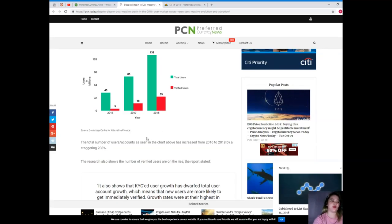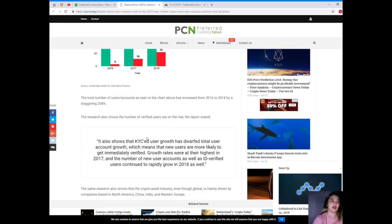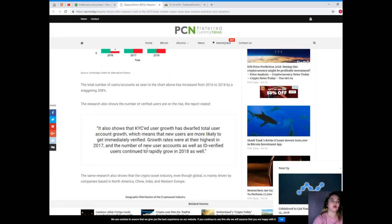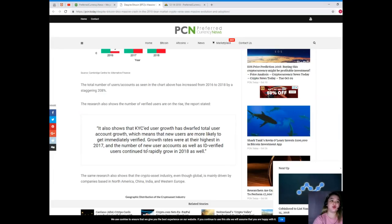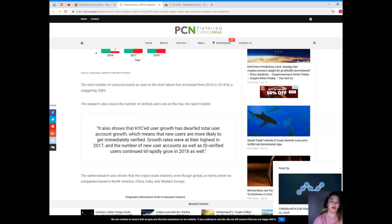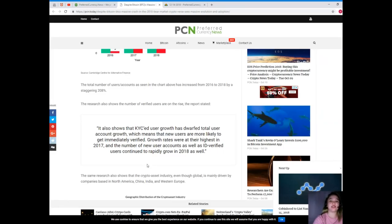The research also shows the number of verified users are on the rise. The report stated it also shows that KYC user growth has dwarfed total user account growth, which means that new users are more likely to get immediately verified. Growth rates were at their highest in 2017 and the number of new user accounts as well as ID verified users continued to rapidly grow in 2018 as well.